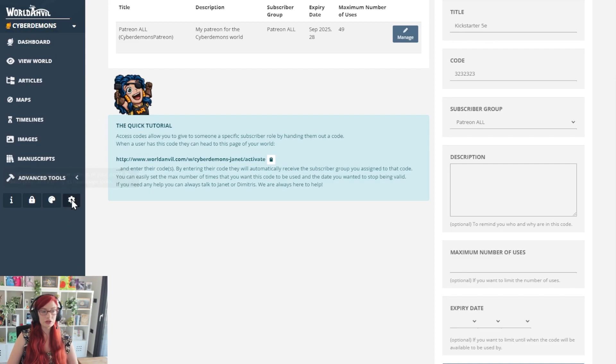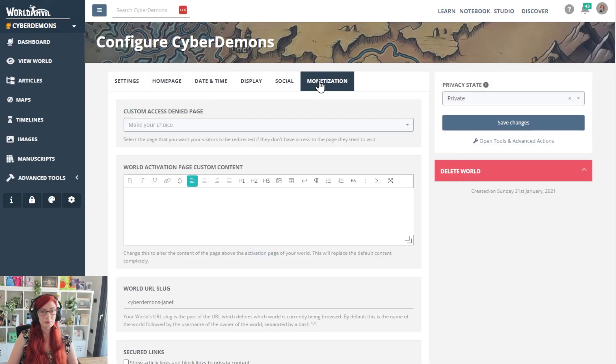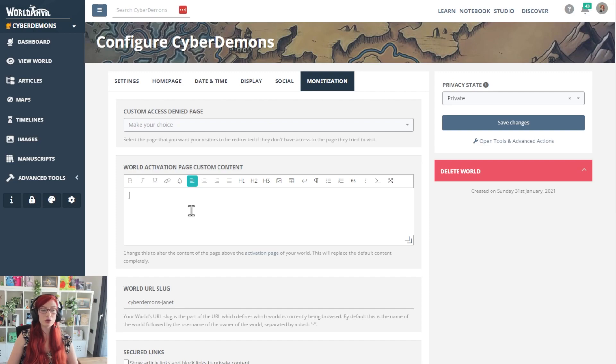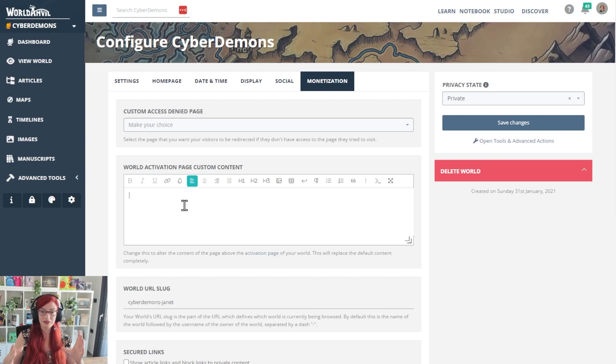So go to world configuration, monetization. And this is a BB code rich space where you can completely change the content that you've put in there.